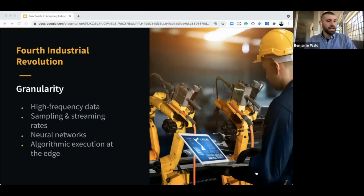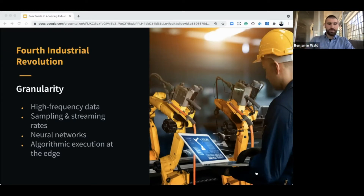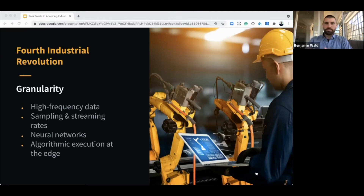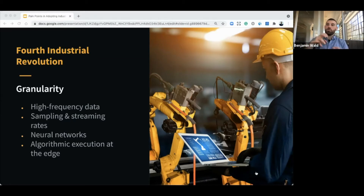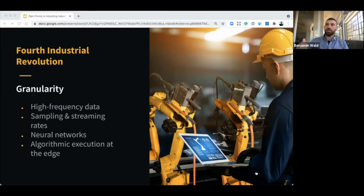The next concept is the importance of granularity. We are now able to see and analyze high-frequency data. We have sampling and streaming rates like we've never had before. They can be analyzed through neural networks, and we're able to do algorithmic execution of AI models at the edge, so that you can do things in real time. As humans, we are able to iterate and innovate — sometimes exponentially, but mostly linearly — when working with the same data set. With the same data set, there's only so far you can push the insights and innovation.